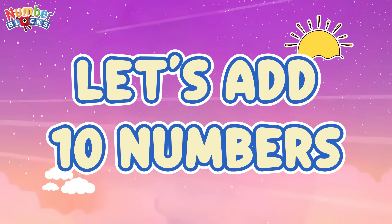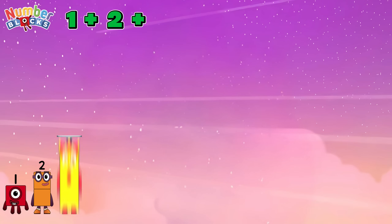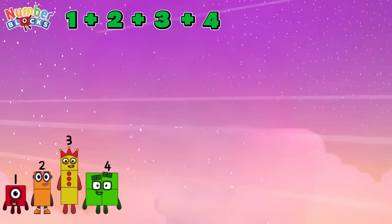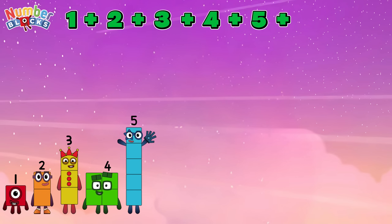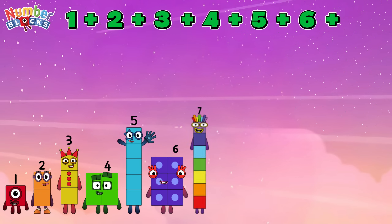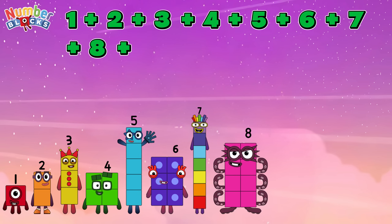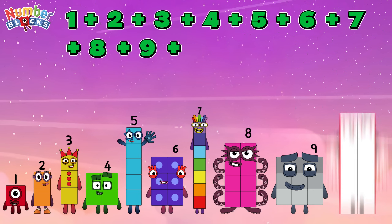Let's add 10 numbers. Let's begin. 1 plus 2 plus 3 plus 4 plus 5 plus 6 plus 7 plus 8 plus 9 plus 10.